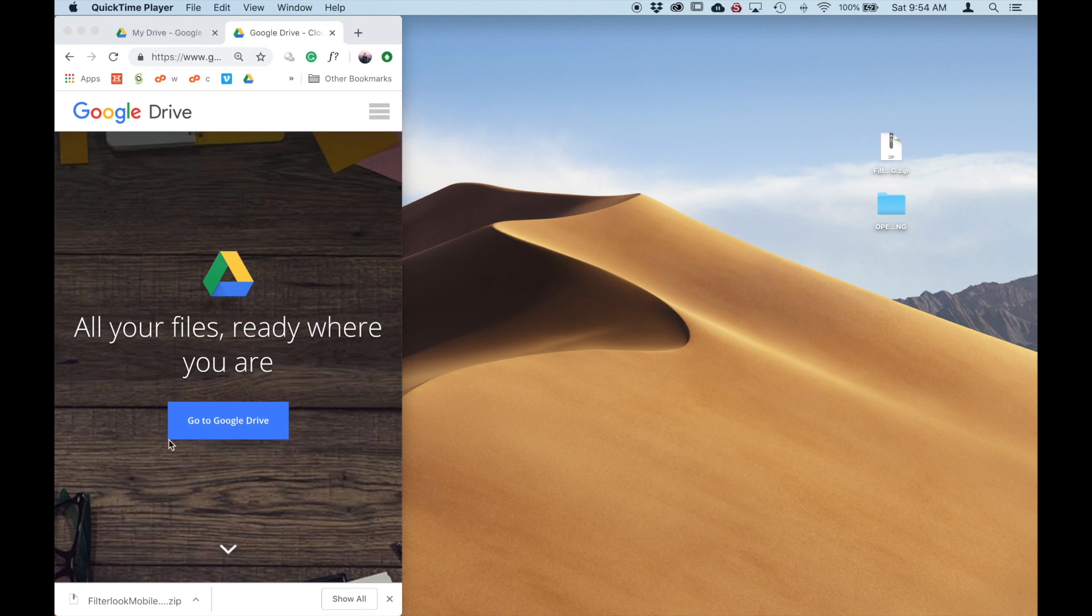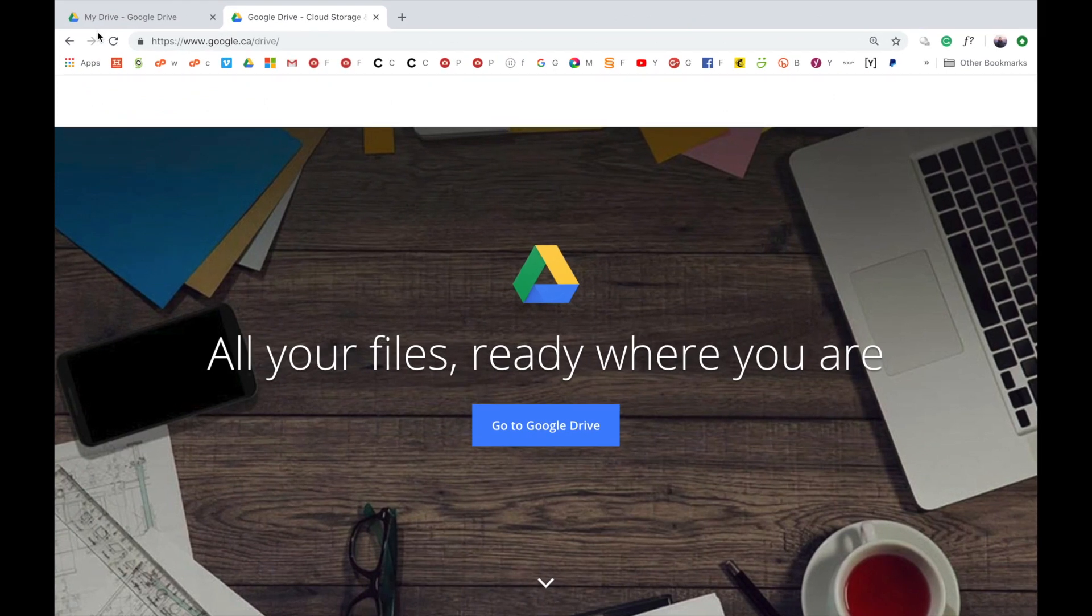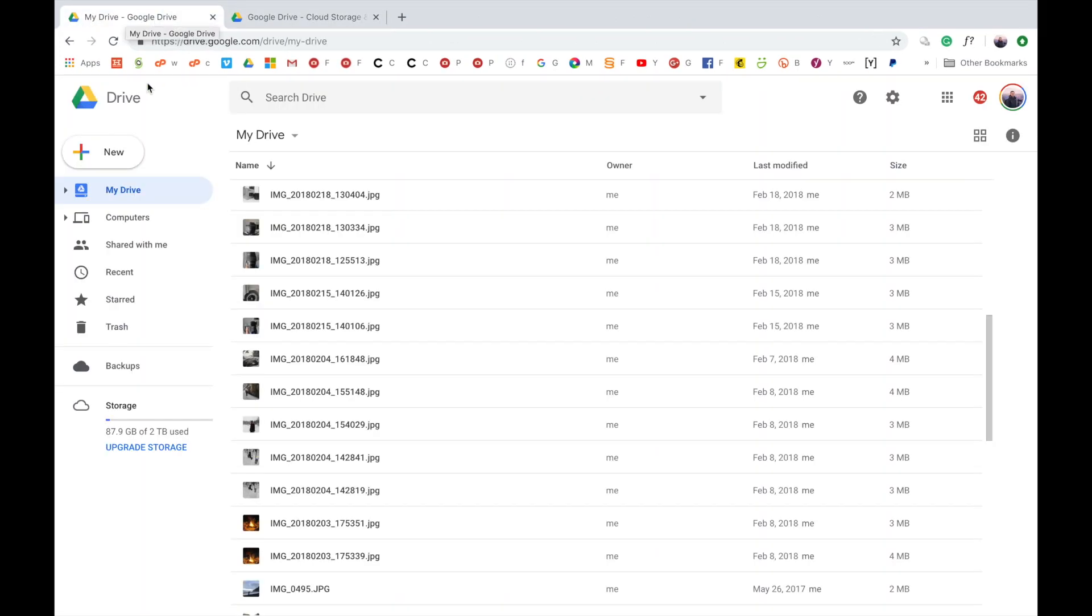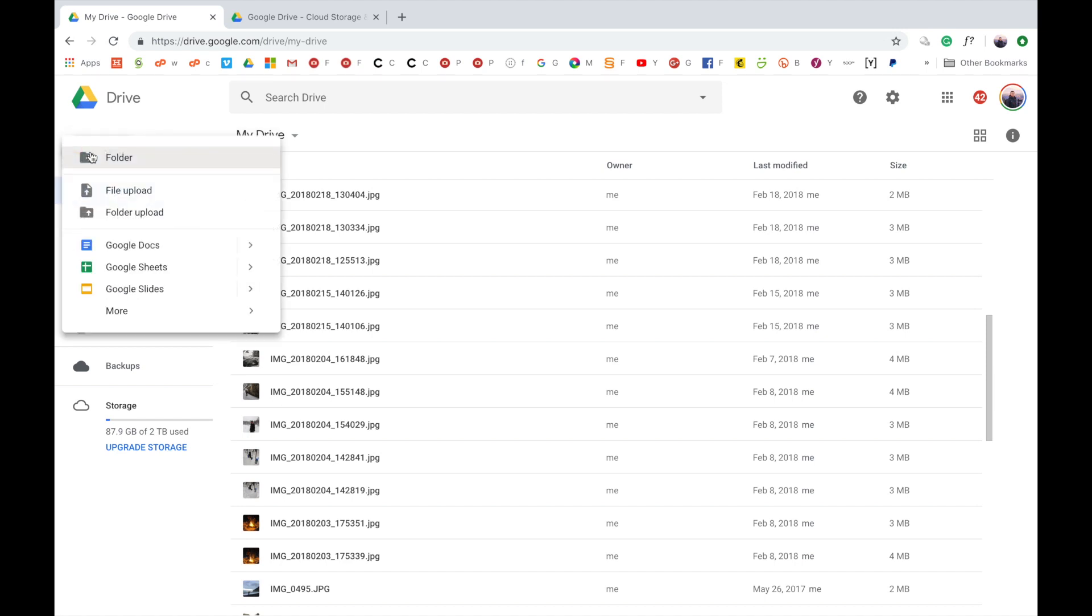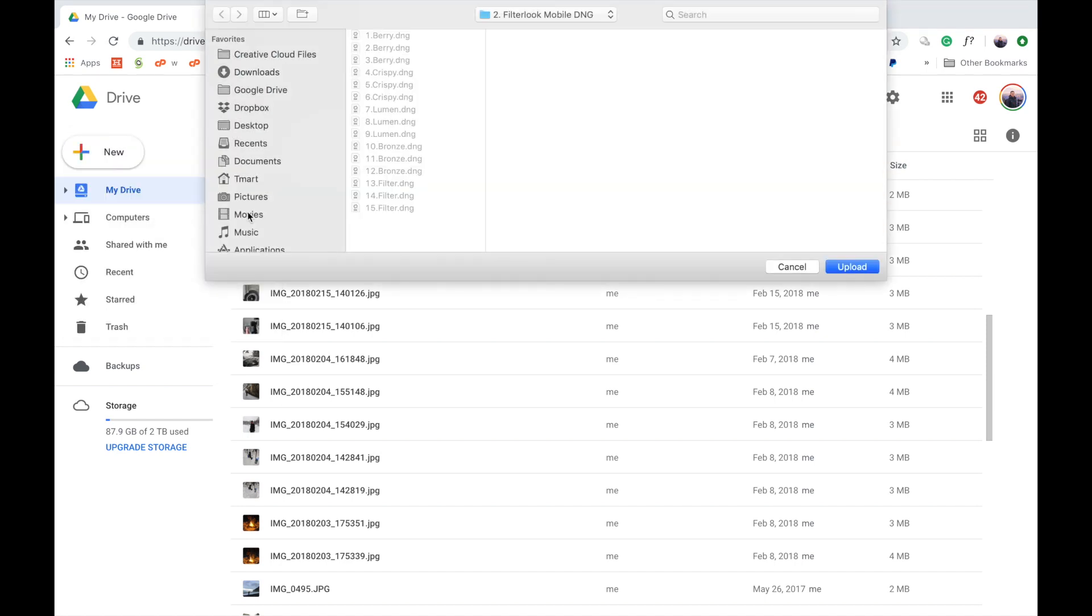Over here we have Google Drive open. You have to sign up for an account and then download this app onto your mobile phone. Okay, so let's open it up and take a look. Here we have Google Drive open. All you need to do is go to this plus. Go to folder upload. You need to go to your desktop where we have our presets.